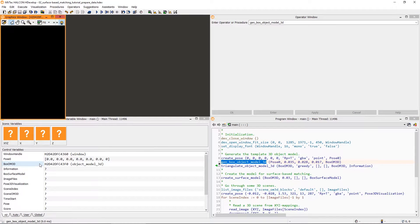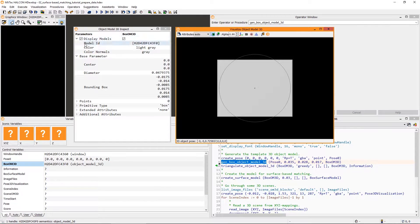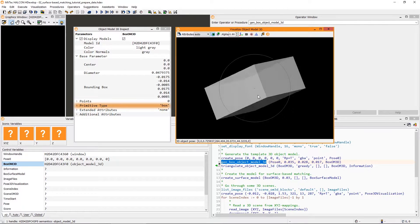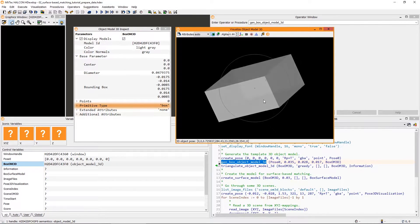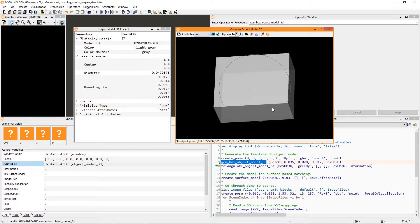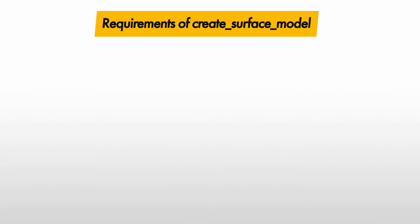Let's take a look at it. Right now, it is a simple geometric primitive. Note that when creating a surface model, there are specific requirements for defining the model.